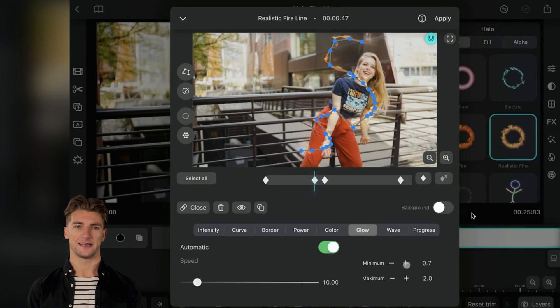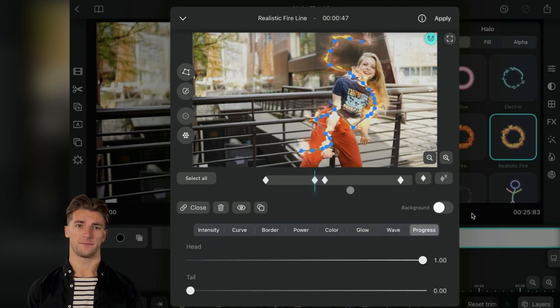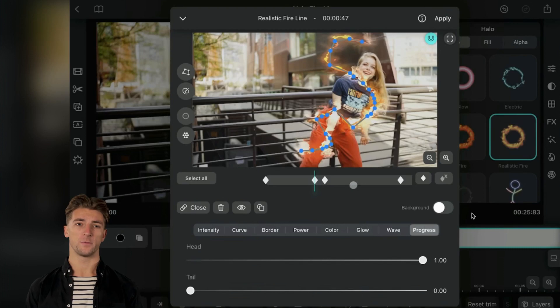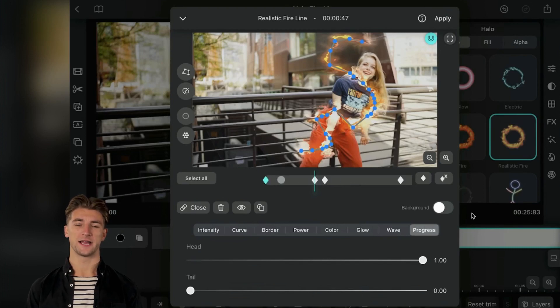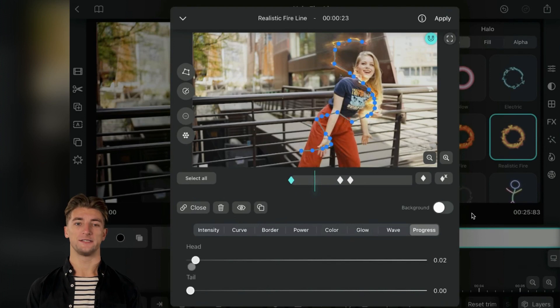And don't forget the fantastic progress property. With it, you can control how the line grows over time. Just go back to the first keyframe, set the progress to zero, and change it over time for some jaw-dropping effects like a fiery line encircling your on-screen character.